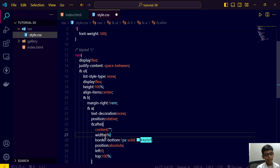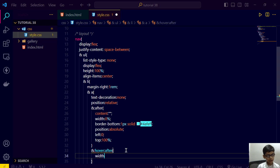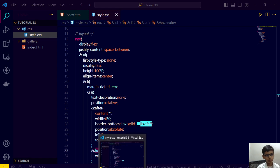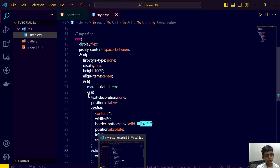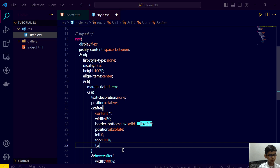So I am writing that if someone hovers after, then change this width to 100 percent. Save this and refresh. Save this, refresh. Now it's working.